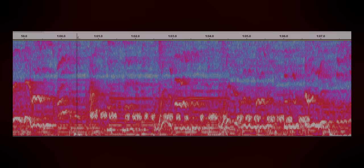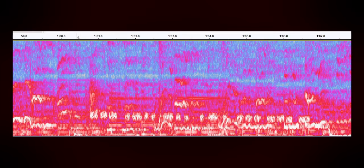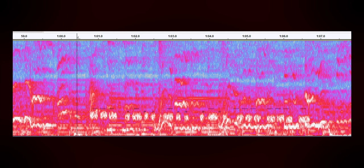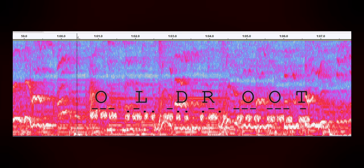About a minute into the video, there's a strange rhythmic noise. If we go to the spectrogram, we can see that this is Morse code, once again spelling out Old Root. Then at the very end of the video, we hear four raven calls. Now, let's analyze the visual component.